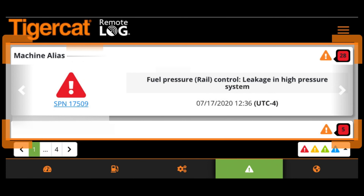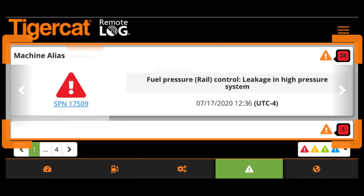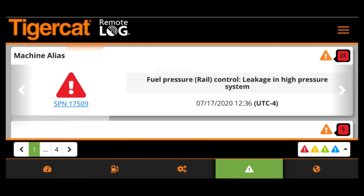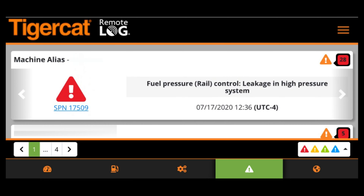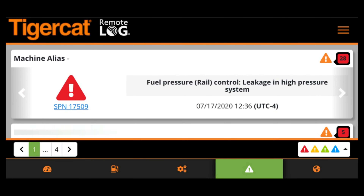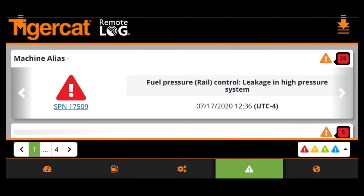The new diagnostic dashboard provides a quick and easy-to-use way to review reported fault codes. Fault codes for each machine are grouped into separate cards. Easily move through all fault codes by tapping on the side arrows. Messages are sorted by severity within each card.